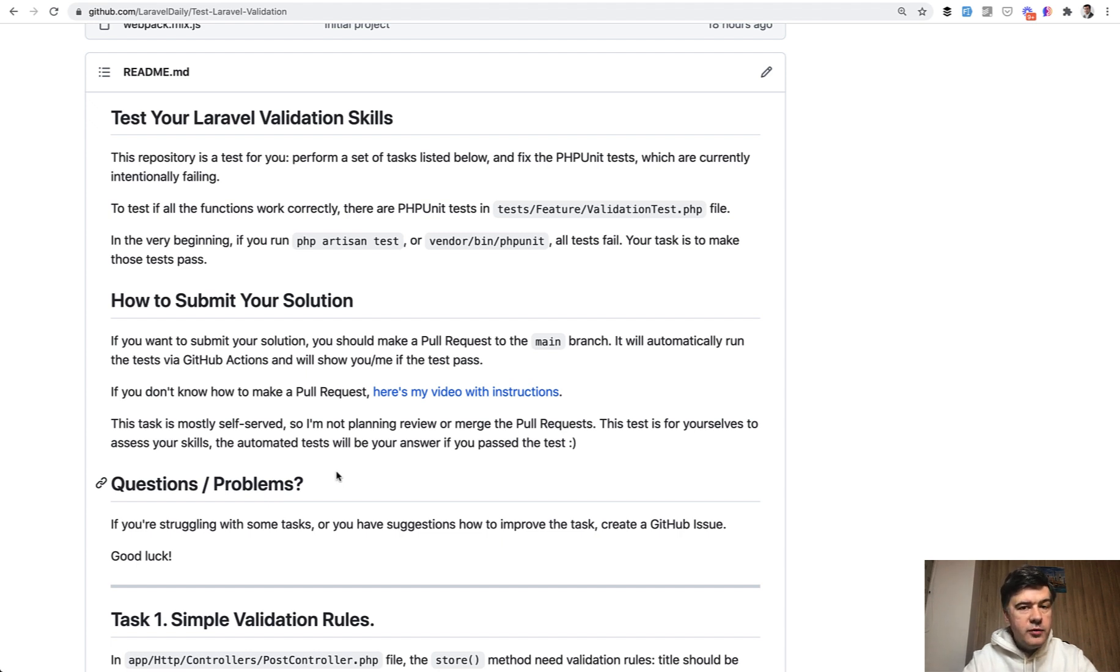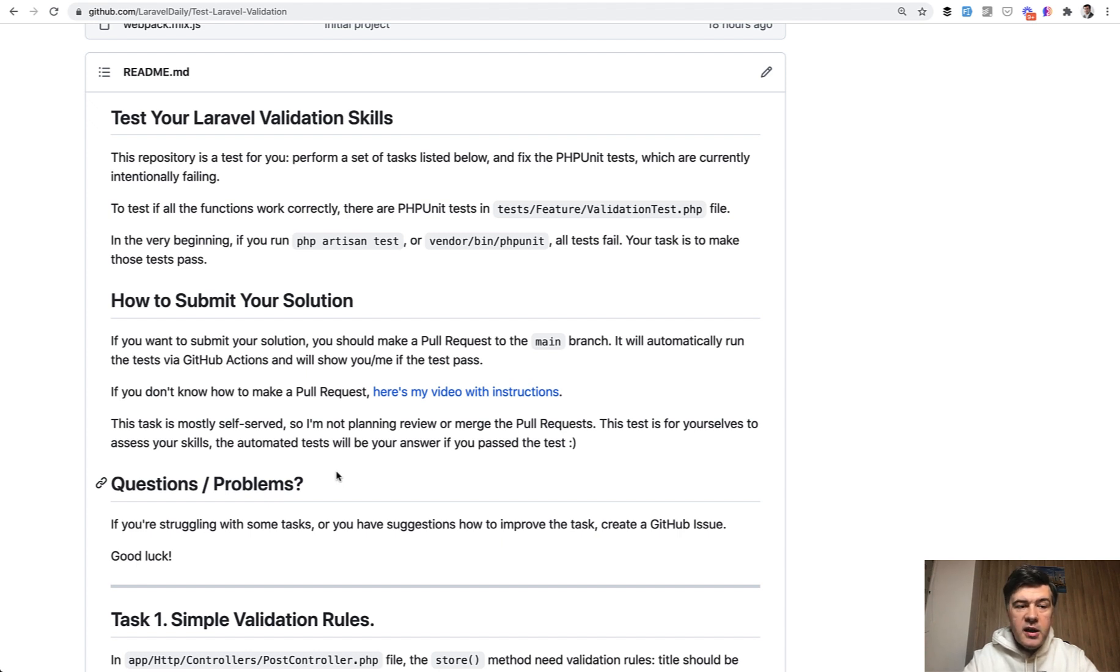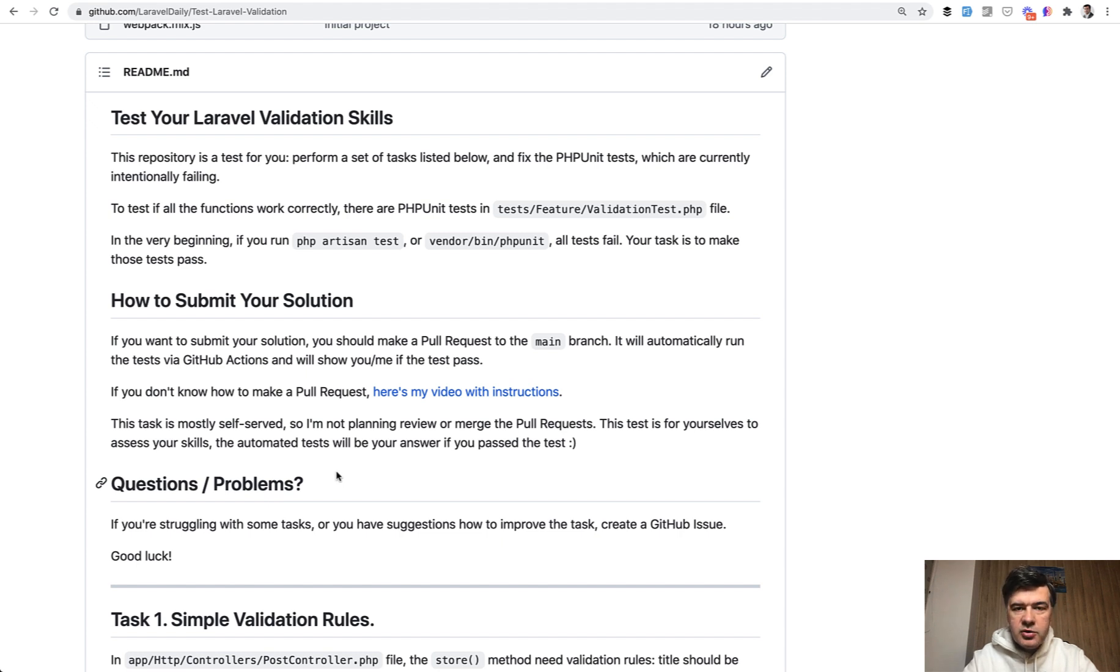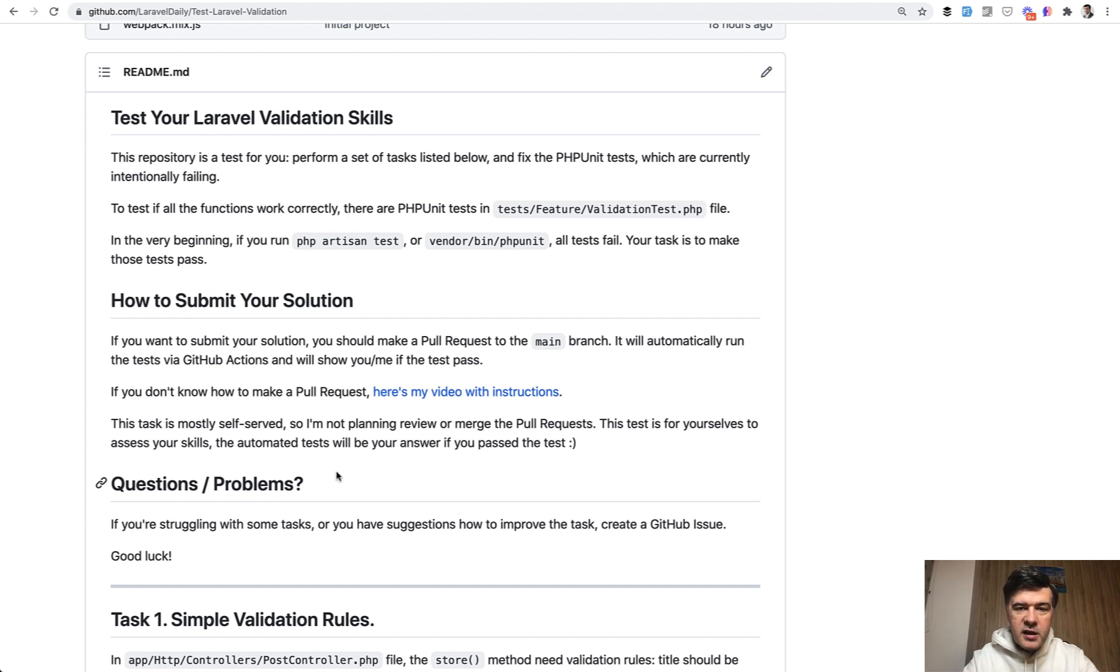Now, I told you I won't review the pull requests, but let me help a little, or maybe someone else from the community would help. So if you have something not covered, for example, you covered eight tests out of nine, and you don't know you're struggling with one of them, still make a pull request. It will tell you that the tests failed, but then in the pull request message,